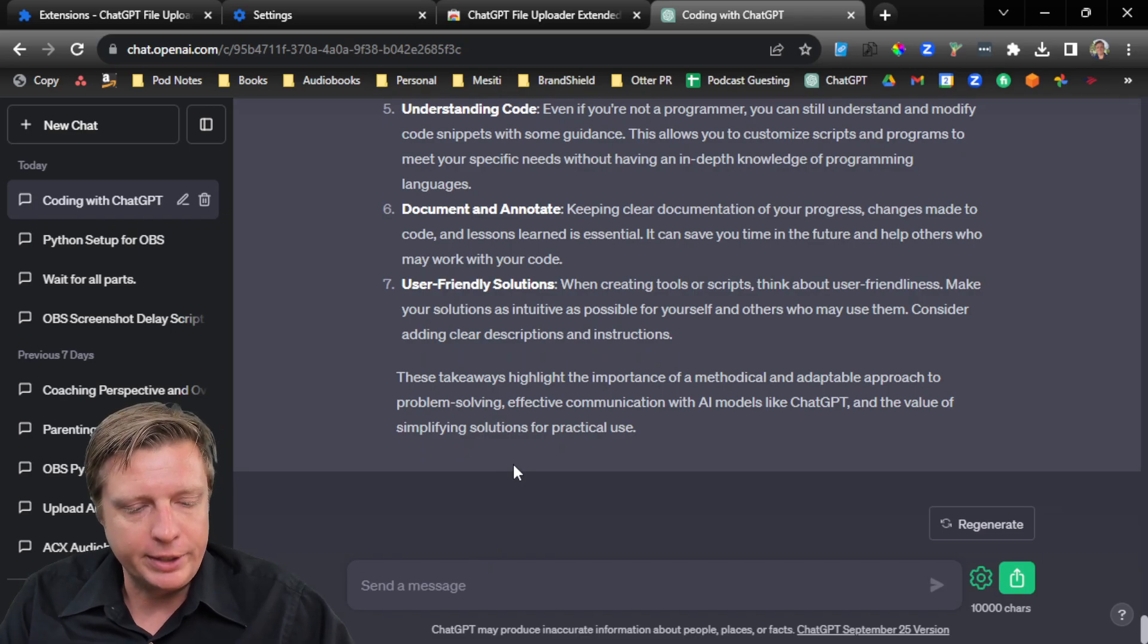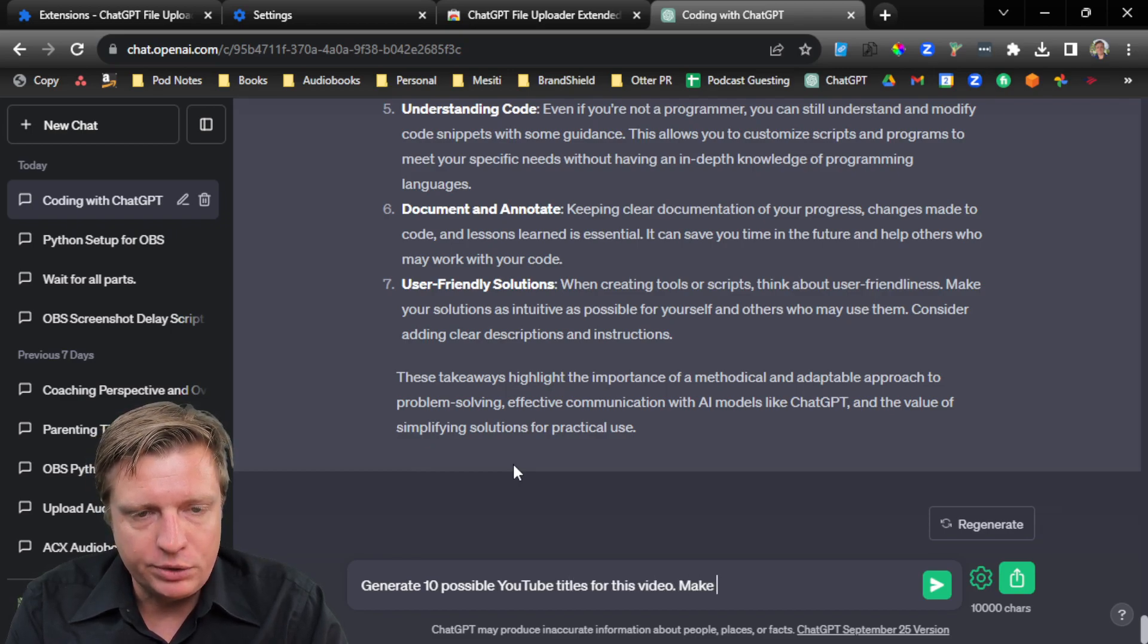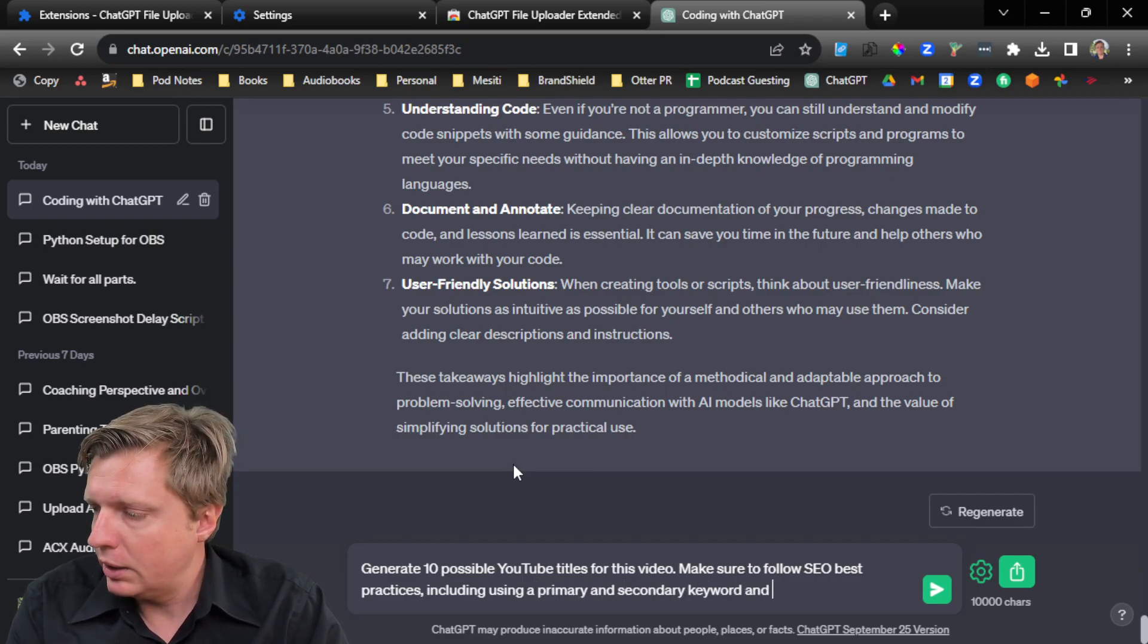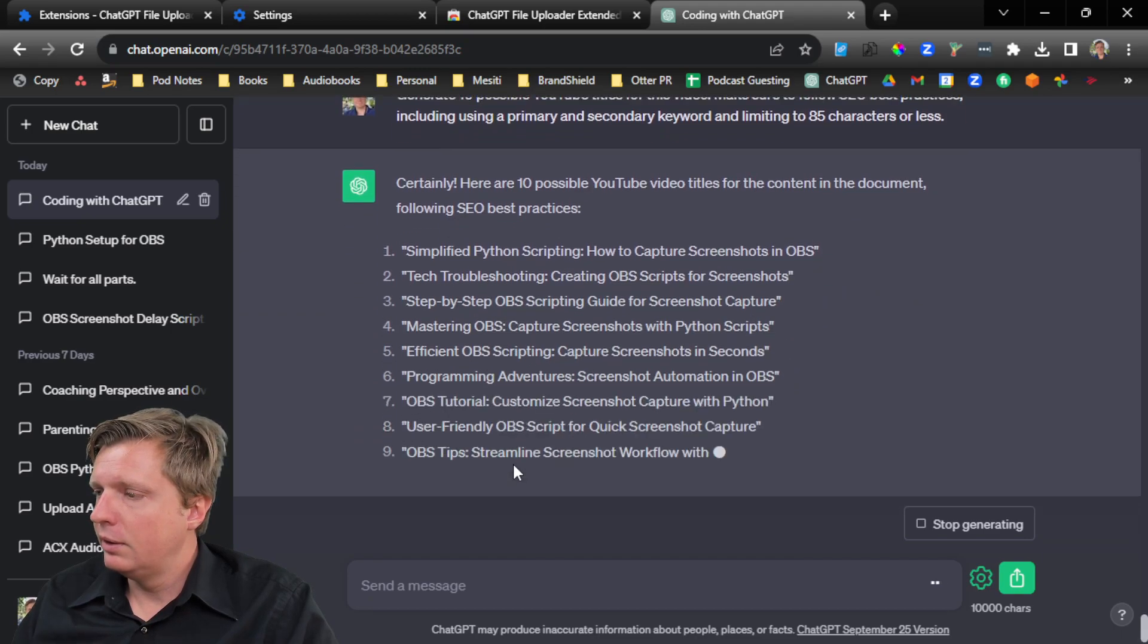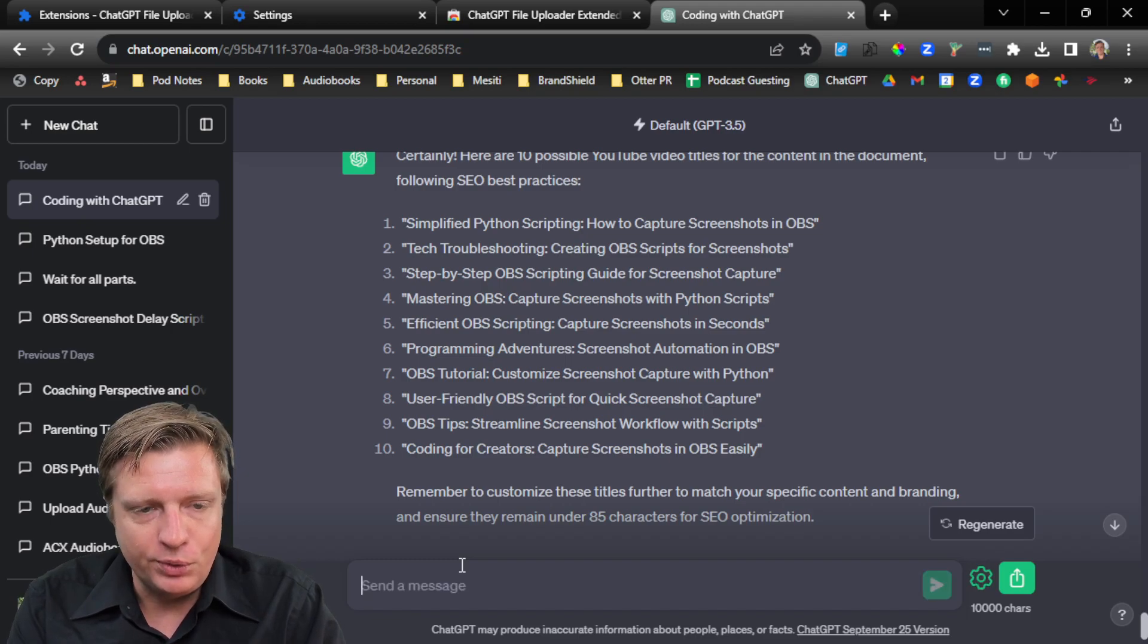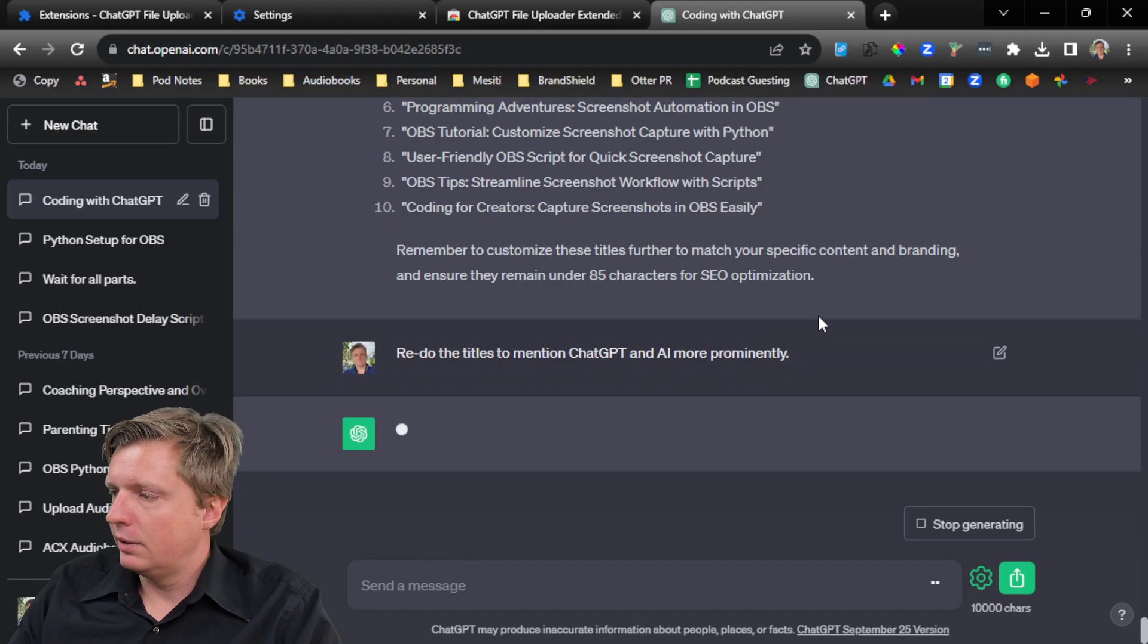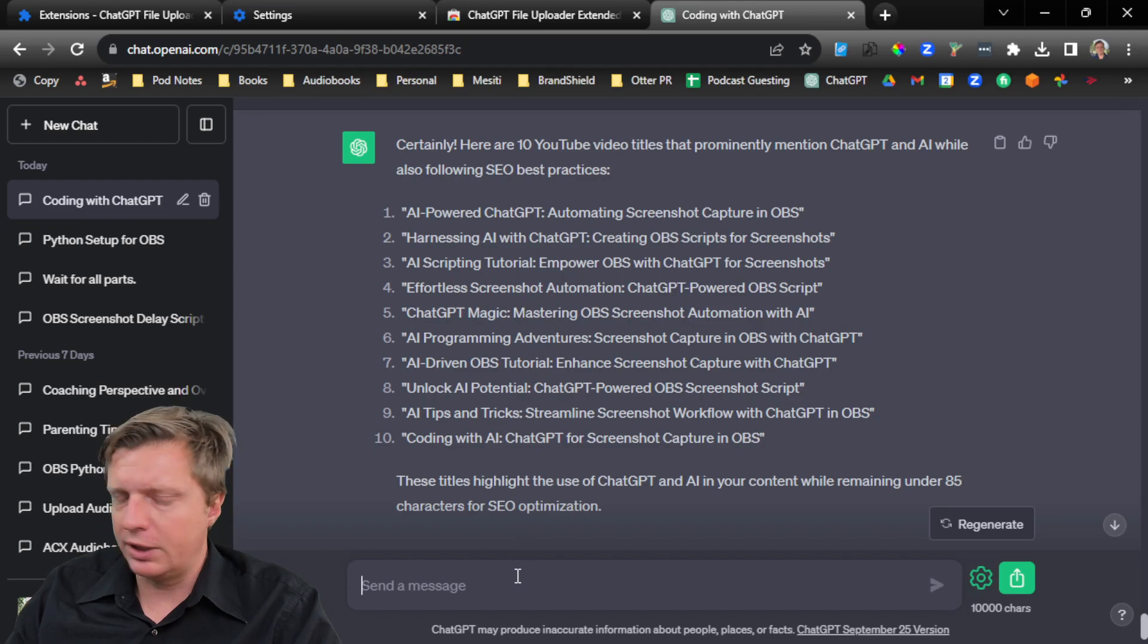Or we could say things like, generate 10 possible YouTube titles for this video. Make sure to follow SEO best practices, including using a primary and secondary keyword and limiting to 85 characters or less. Step-by-step OBS scripting guide for screenshot capture. Maybe I don't like those titles. Let's redo the titles to mention ChatGPT and AI more prominently. AI-powered ChatGPT. So there we go. We have some choices there.